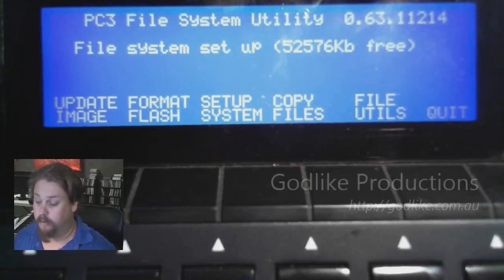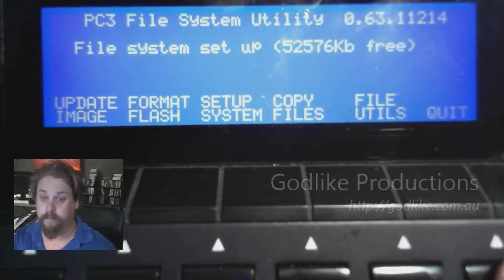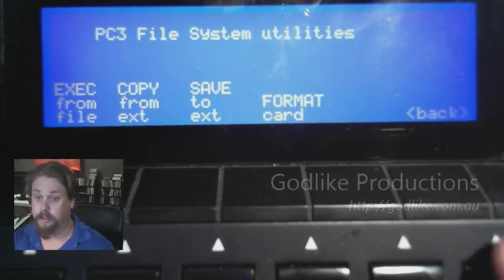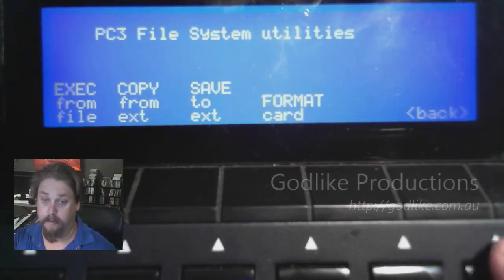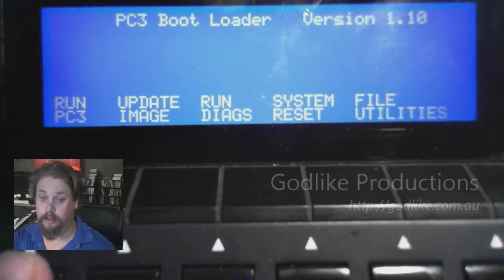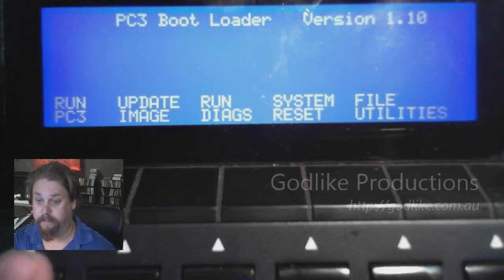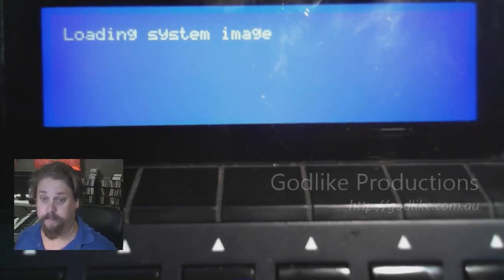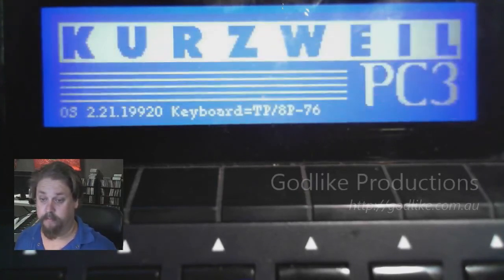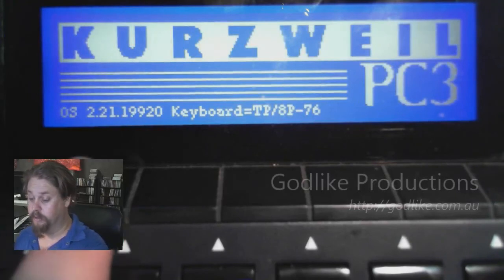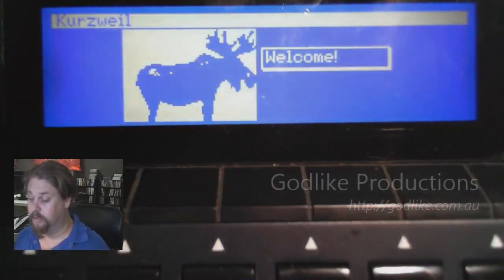Then we press Quit, then press Back, and then we go Run PC3. It should reboot. Okay, so I've got the new operating system down here — 2.21.